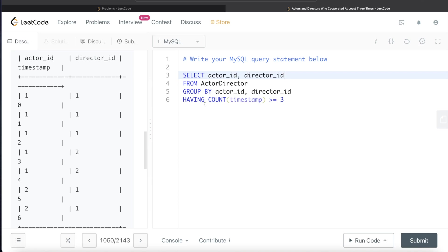We can filter results either using WHERE or using HAVING clause, but since here we are filtering results based on some aggregate value, we have to count something and then compare it with a number.